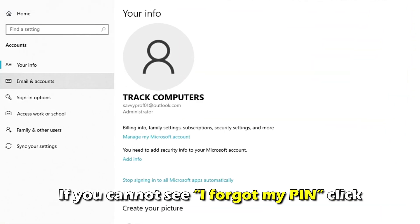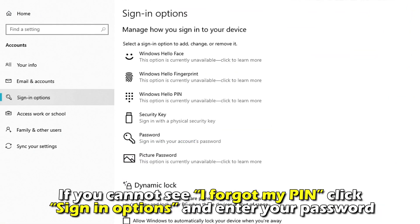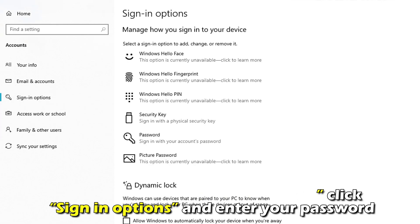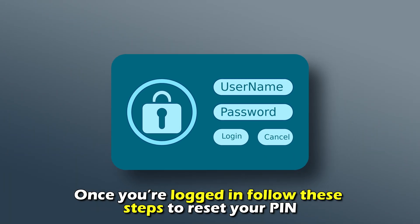If you cannot see I Forgot My PIN, click Sign In Options and enter your password. Once you're logged in, follow these steps to reset your PIN.